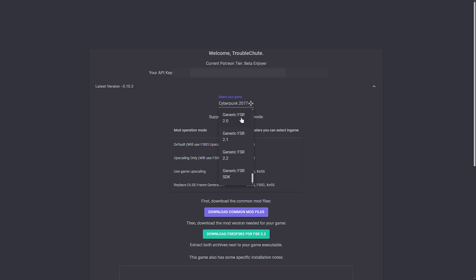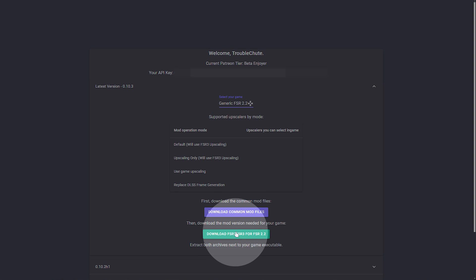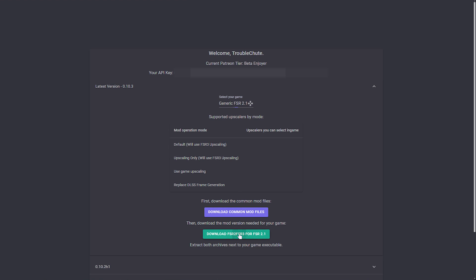If we scroll all the way down to the bottom, we'll be downloading FSR 2.2, 2.1, and 2.0. In each of these, you'll find their specific download at the bottom, as well as common files. So we'll download common, save that somewhere, download 2.2, from the drop down we'll choose 2.1 and download 2.1, and finally from the drop down 2.0, download this as well.